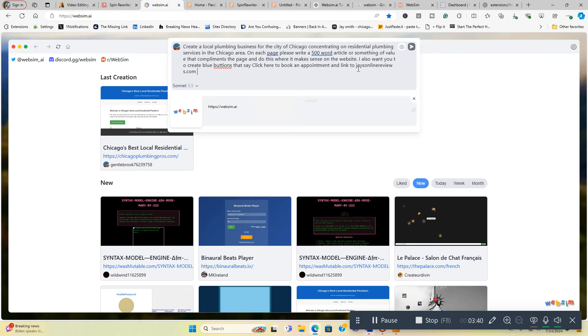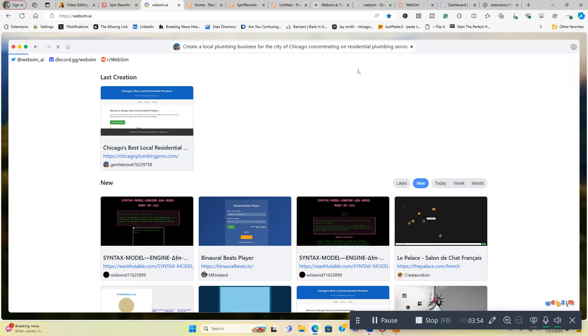And now we're going to also ask for, I need a few relevant pictures on each page. Now watch how quick this is. I'm going to hit the enter button and we're off to the races.